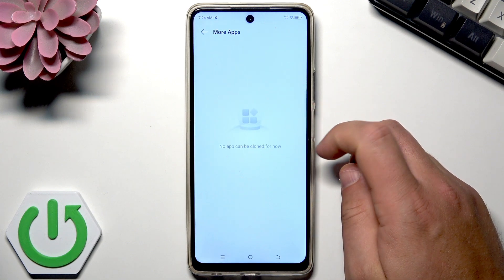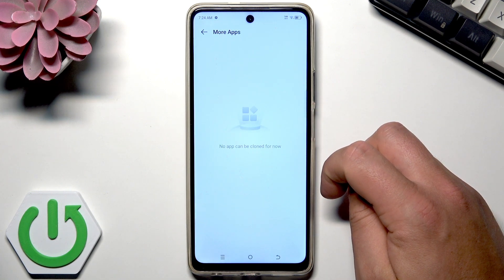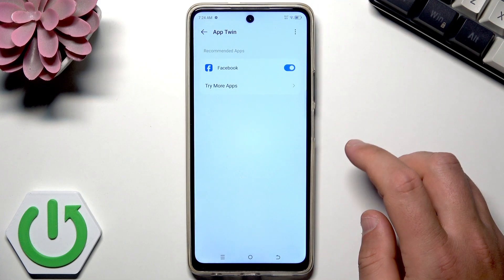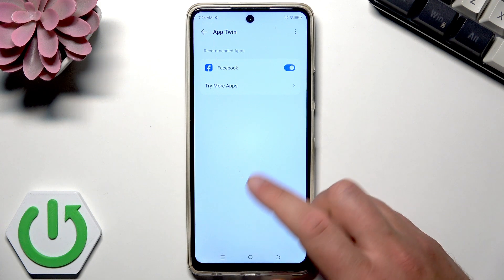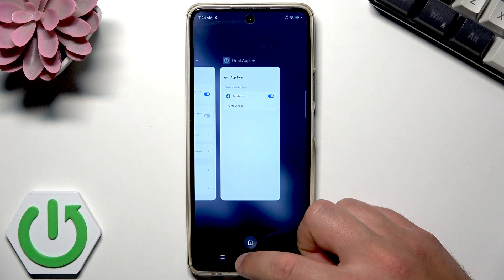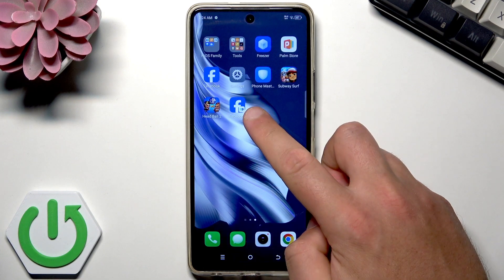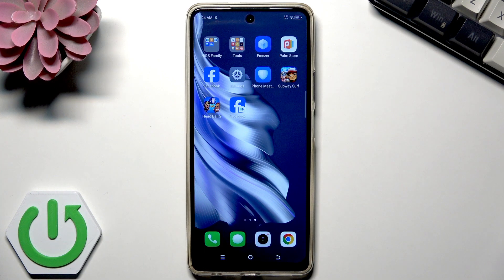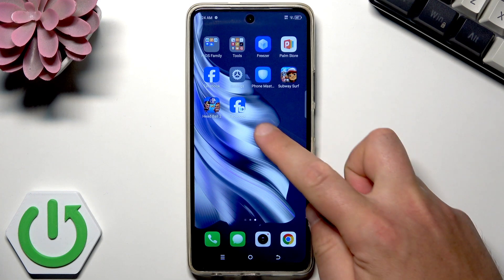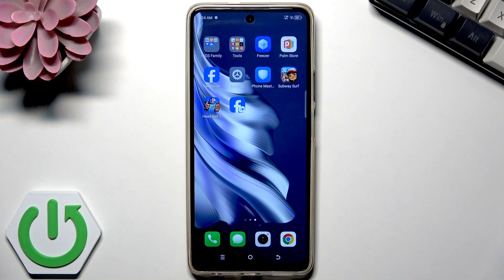You can also try more apps. For example, if you've got WhatsApp, Instagram, or some other app installed on your phone, you can choose it — in my case there's none. Now, with Facebook selected, I can go back and here I can find the twin Facebook app. So I can use one account in the first Facebook and a second account in the Facebook created from the dual space.